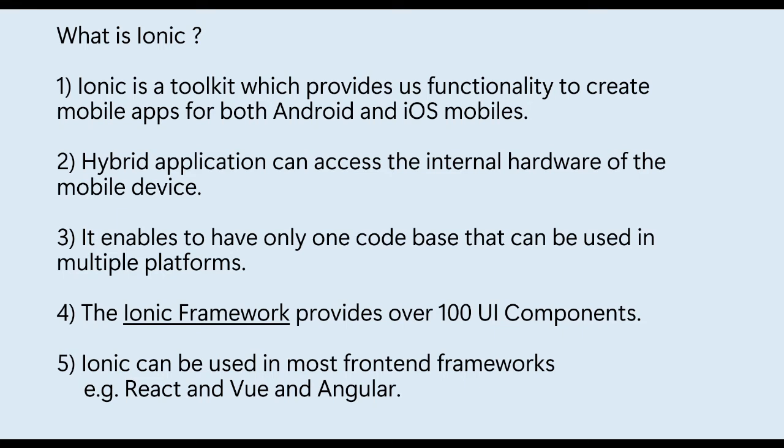It can be used in most front-end frameworks like React, Vue, and Angular. Angular makes Ionic great and is the most widely supported, therefore we will go with Angular.